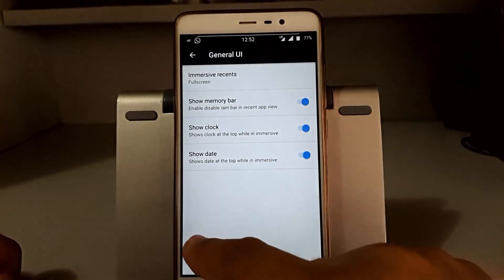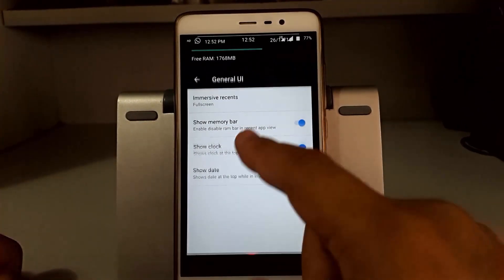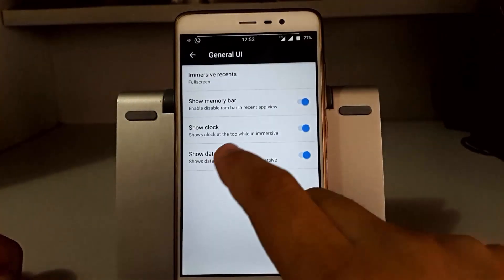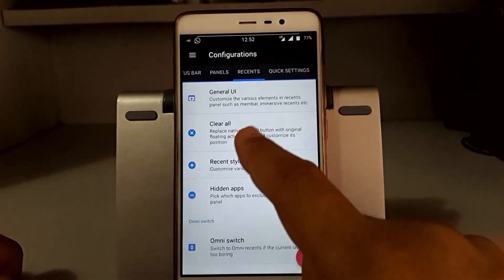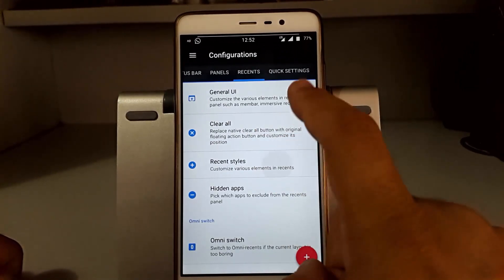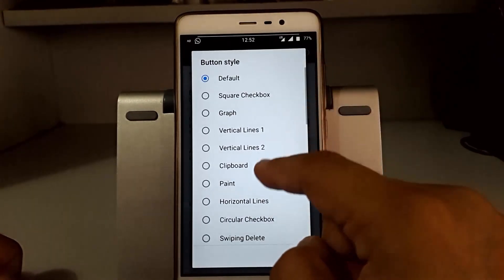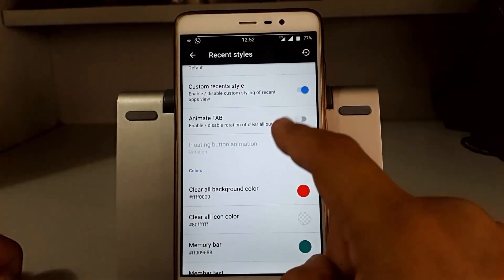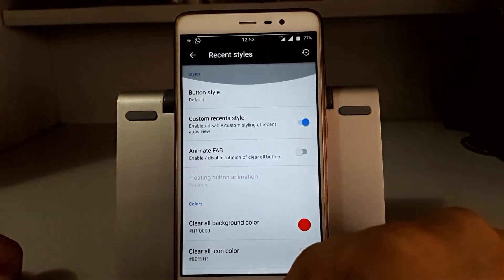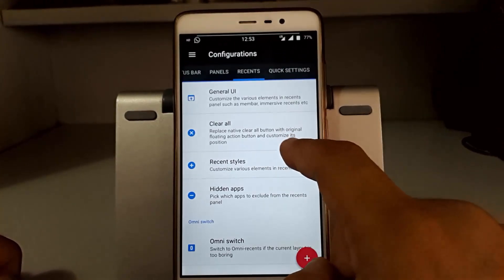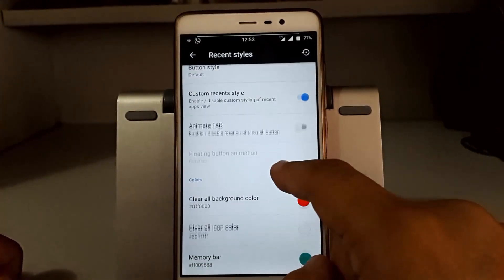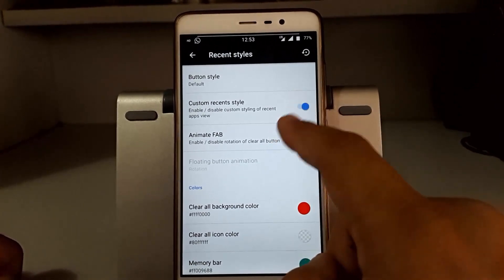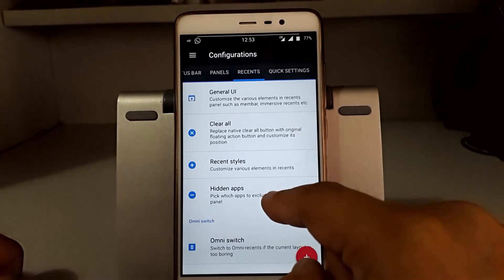Going to the recent panel, you have general UI. You can switch to full screen mode - I will prefer that only. You can enable memory bar, clock and date on the recent bar like this. You can change the button style, background color, and enable a clear all button from these settings.